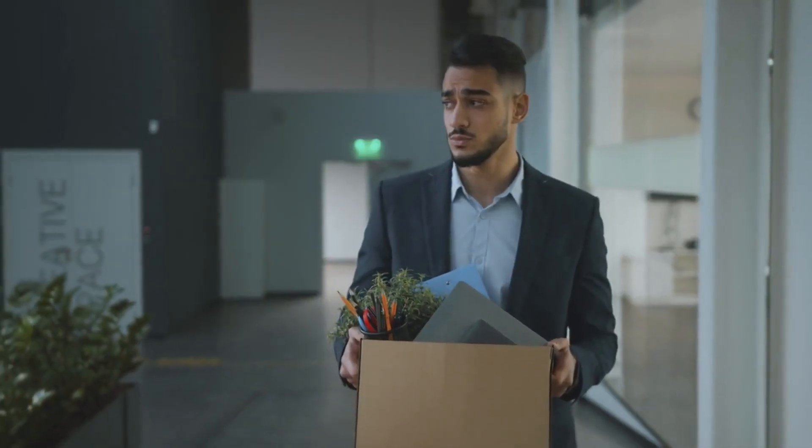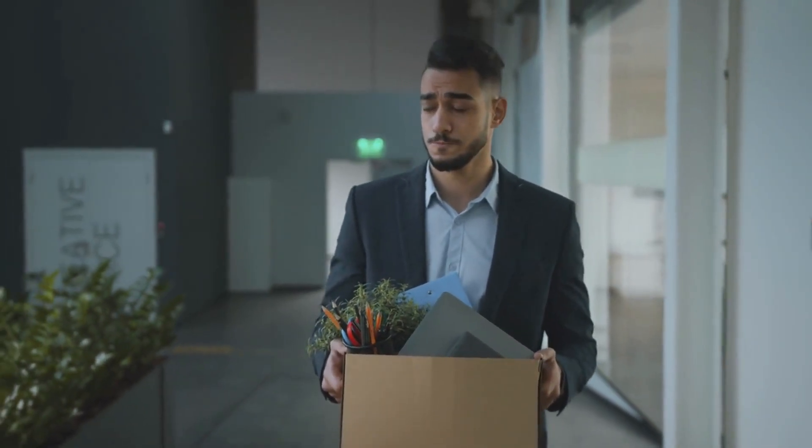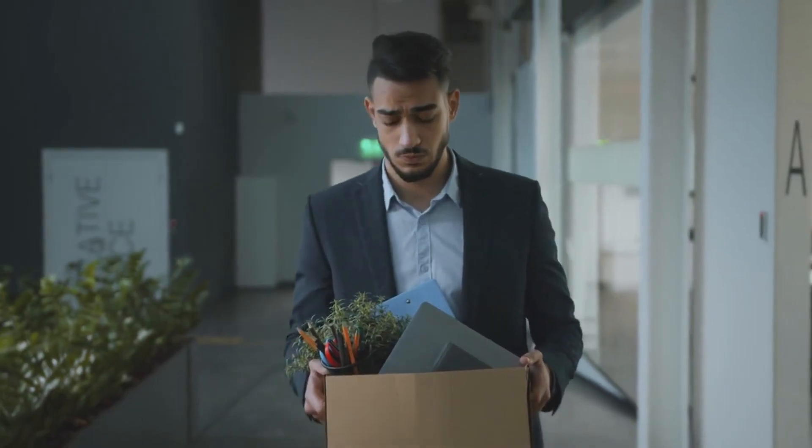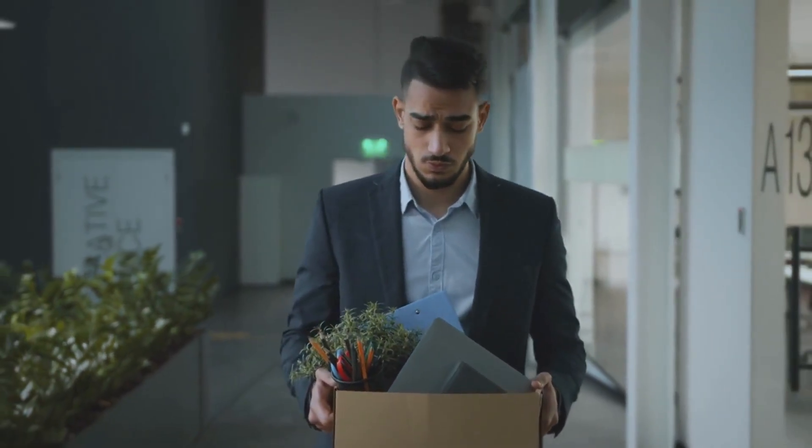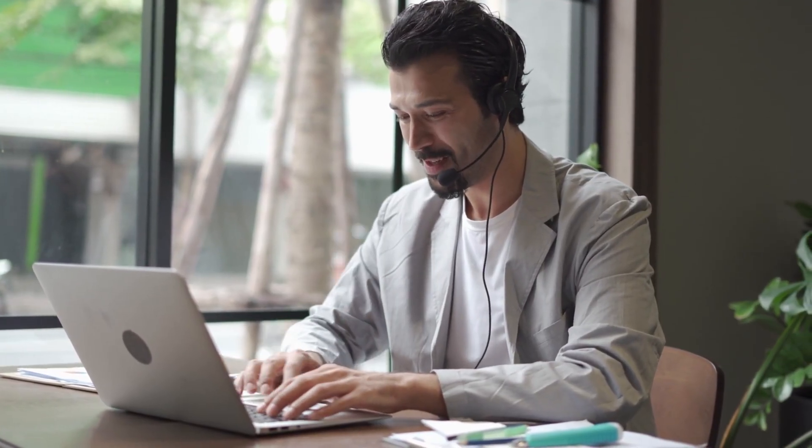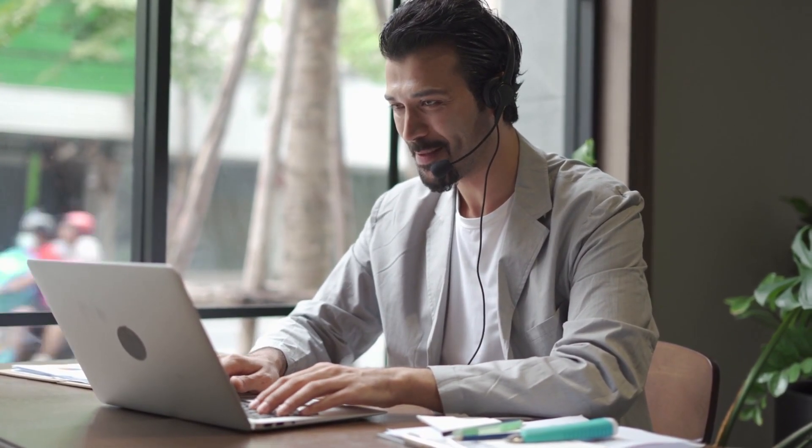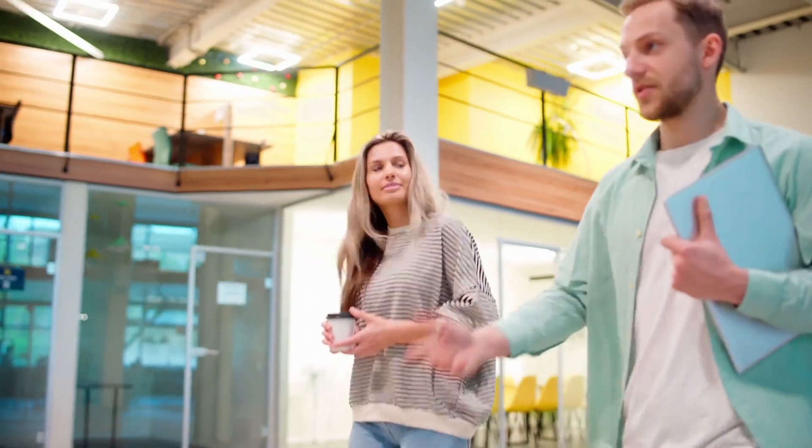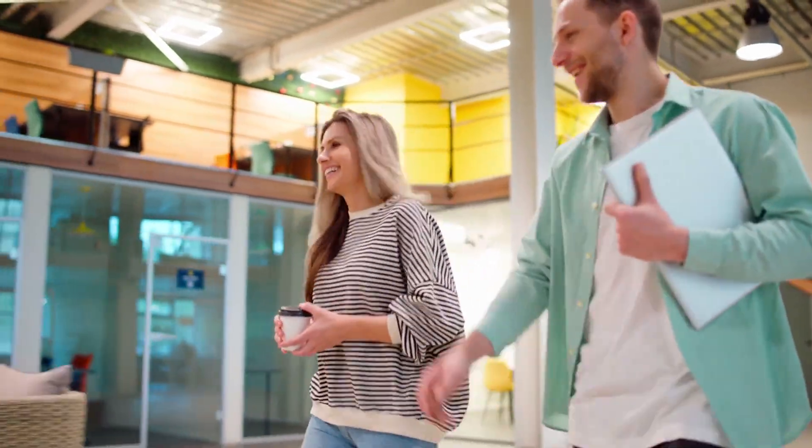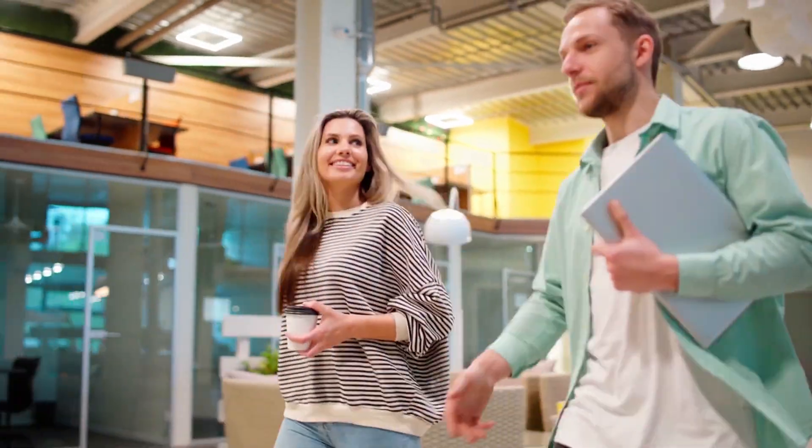Now, let's address the elephant in the room. Job replacement. This is one of the most common fears. But the truth is, AI voice agents aren't replacing human support. They're supporting it. They handle the repetitive calls so that real people can focus on more important, more human conversations. In fact, when businesses use voice AI well, their teams end up less overwhelmed and more productive.